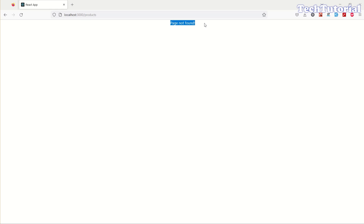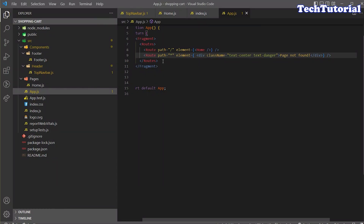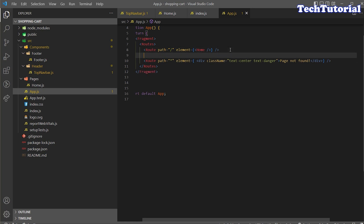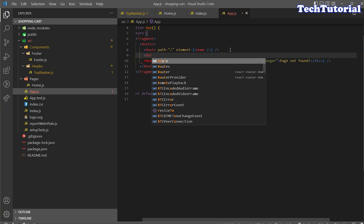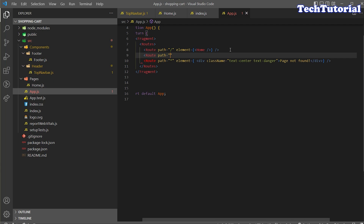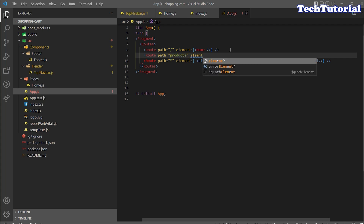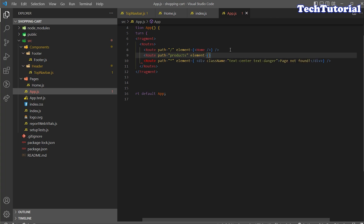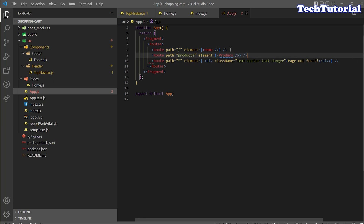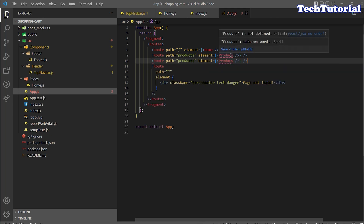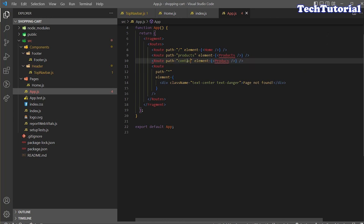Now if I go to the home page it's working. If I go to the product page it shows 'page not found'. Now it's time to create our other pages. I'll add a Route with path 'products' and element Product, and do the same for contact — path 'contact' with element Contact.